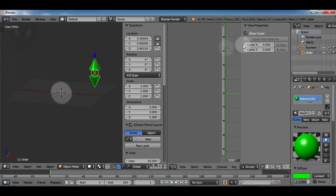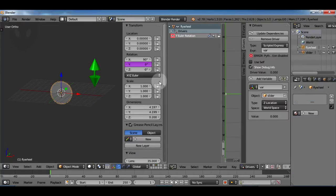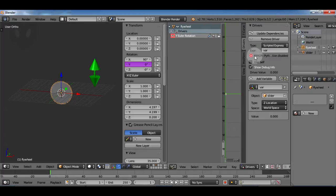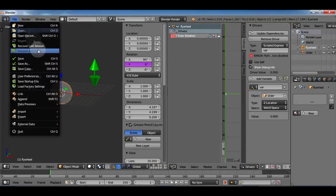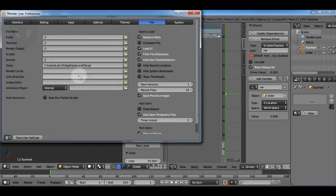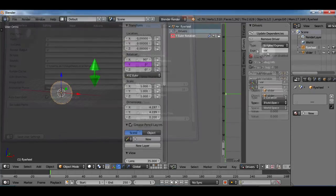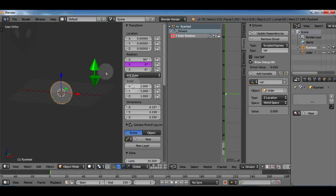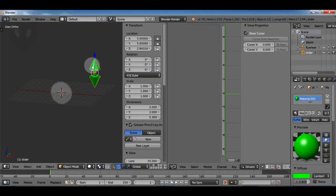When we try to move the slider around nothing happens. Why? We have this error over here that needs to be taken care of. So we go under the file tab and the preferences and tick auto run Python scripts.